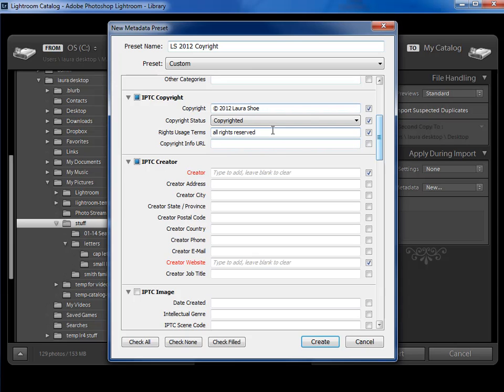I like to put All Rights Reserved. Now the Copyright Info URL would be used if you have a special place on your website where you list rights usage terms for your clients, for example. You would refer them to that link with this field.